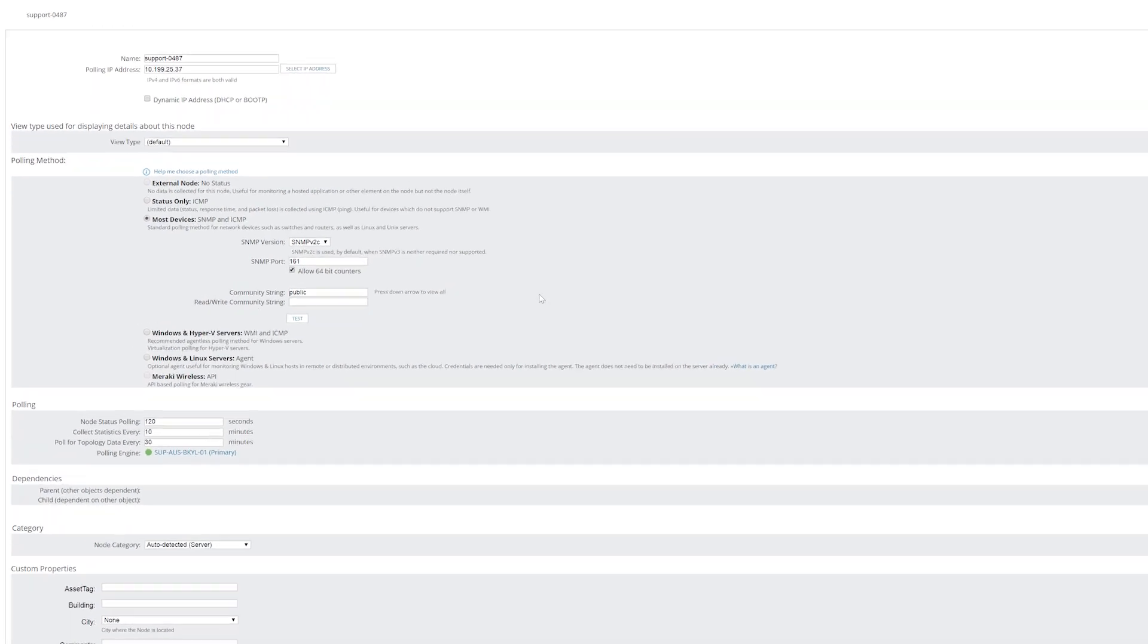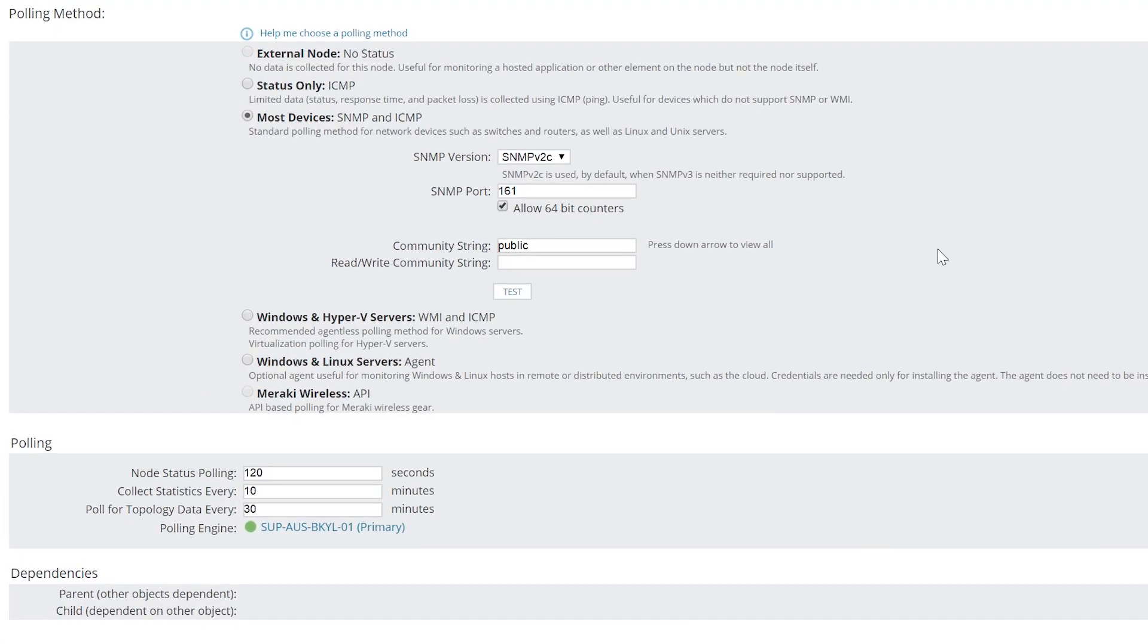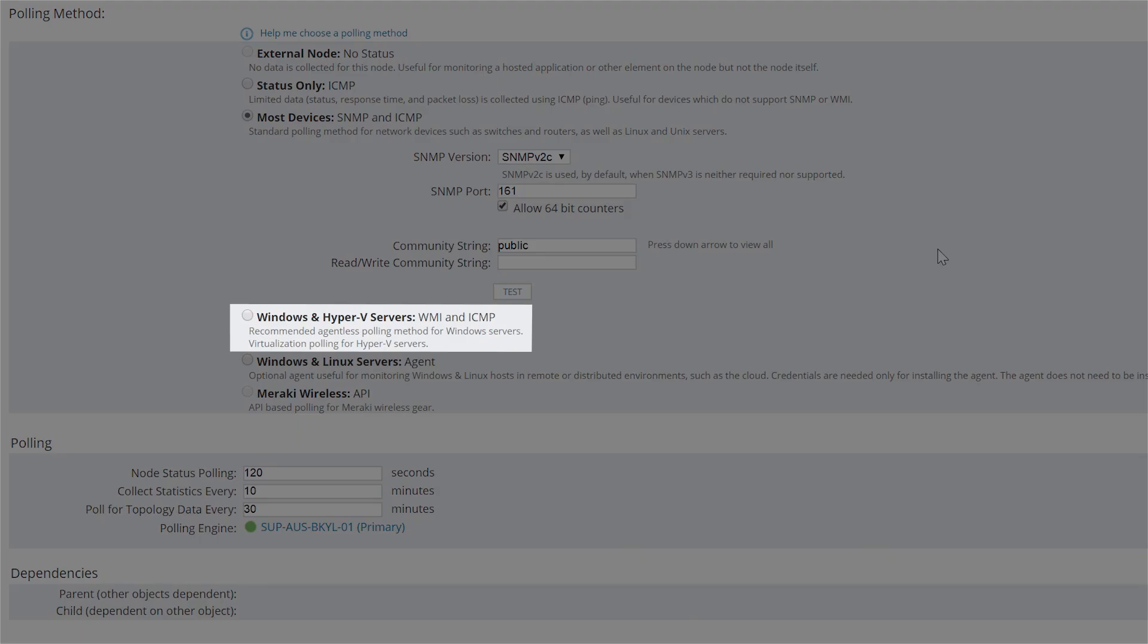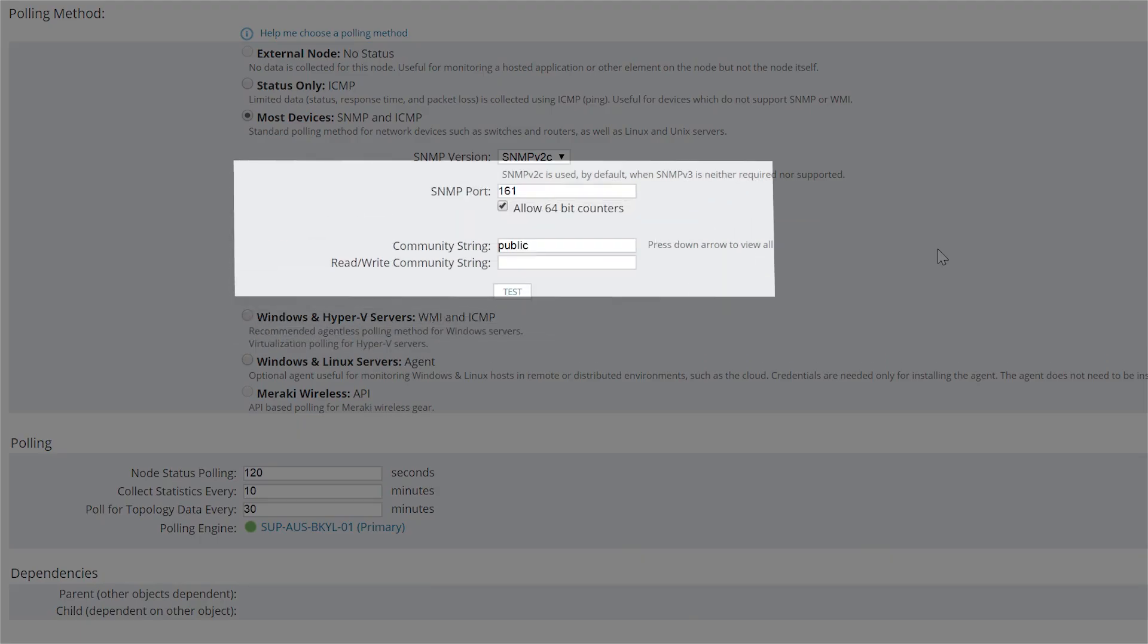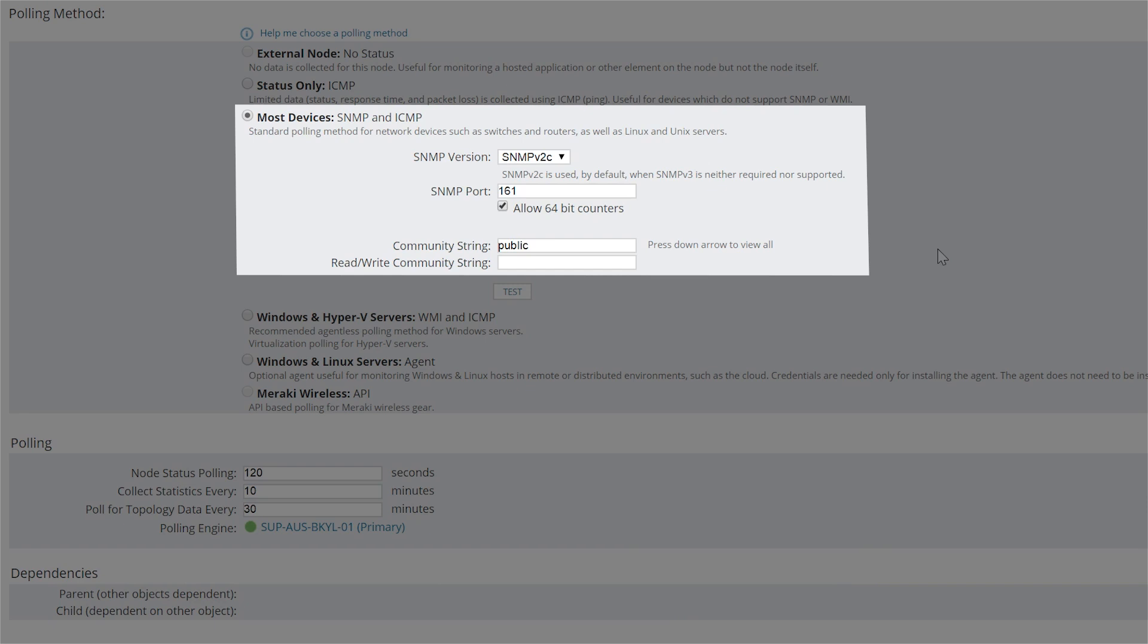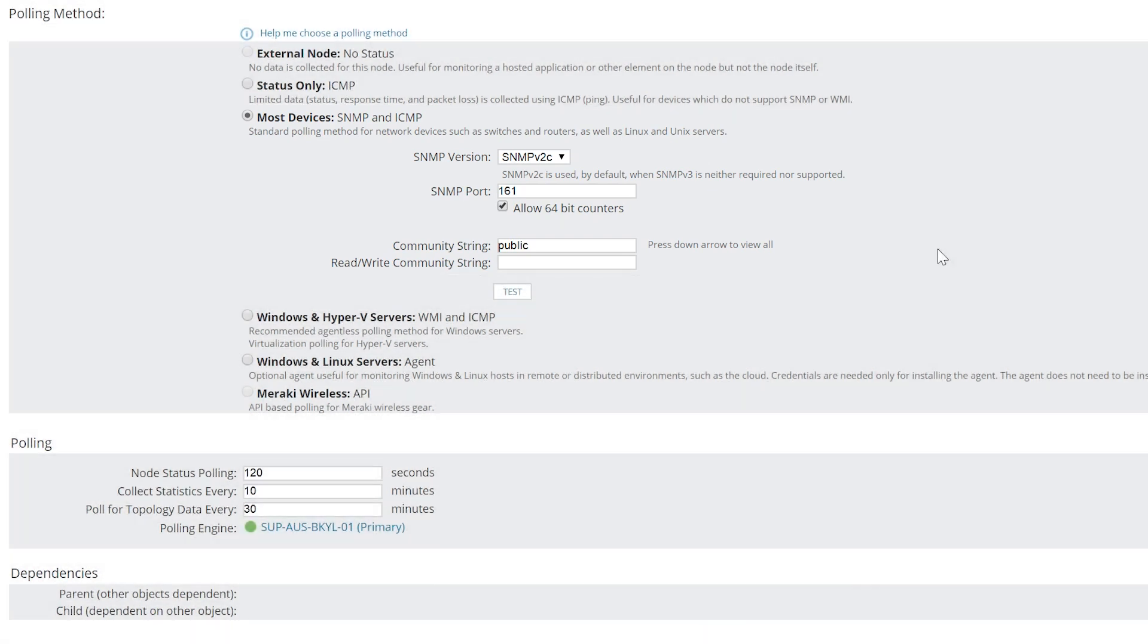The preferred method for data collection is WMI. However, there are times you may want to use SNMP. One example is if you are monitoring a node on another network. SNMP allows you to open one port instead of the range of ports needed by WMI.